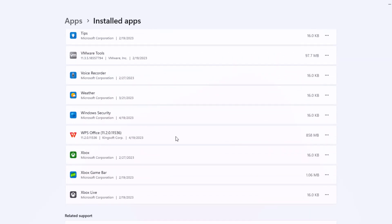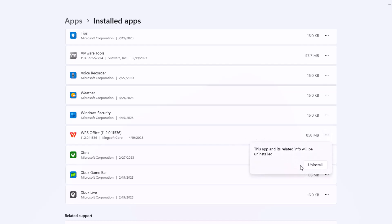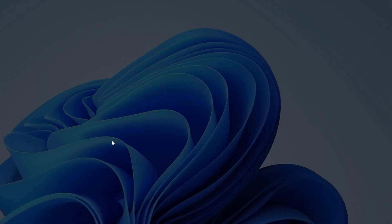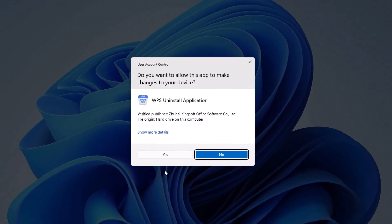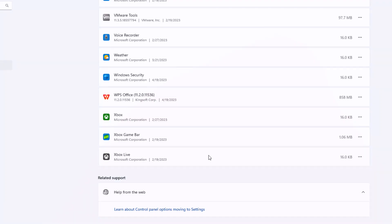When you get to WPS Office, go to the right side and select the three dots. And you'll click uninstall. And this will come up. For the time, I'm going to go ahead and press no.